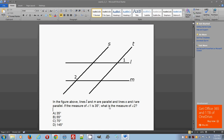The problem states: if the measure of angle one is 35 degrees, what is the measure of angle two? So you know for sure that angle one measures 35 degrees, and you just need to find the measure of angle two in the picture.